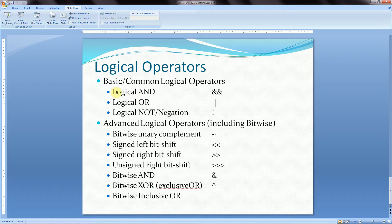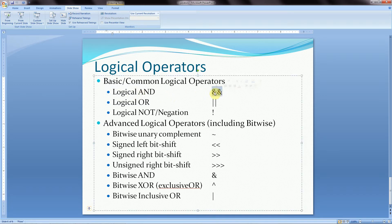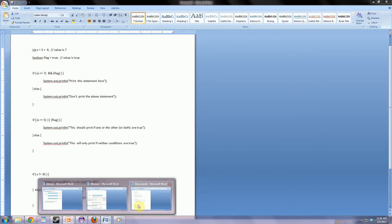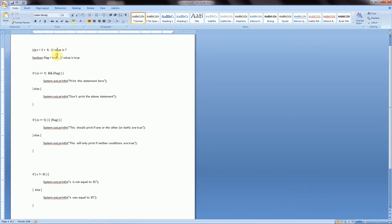Our logical operators: we have logical AND, which is the double ampersand. We have logical OR, which is the double pipe. And logical NOT, or negation, which is the exclamation point. And then we have these more advanced logical operators, which are really called bitwise functions. These are a lot more advanced and you probably won't be using them, but I'll briefly go over those as well. But to start with, let's go over the basics.